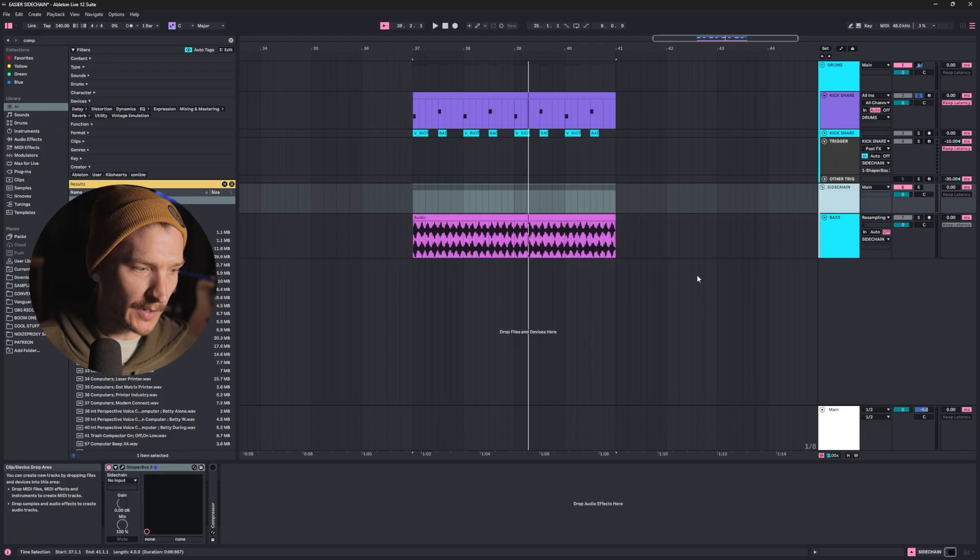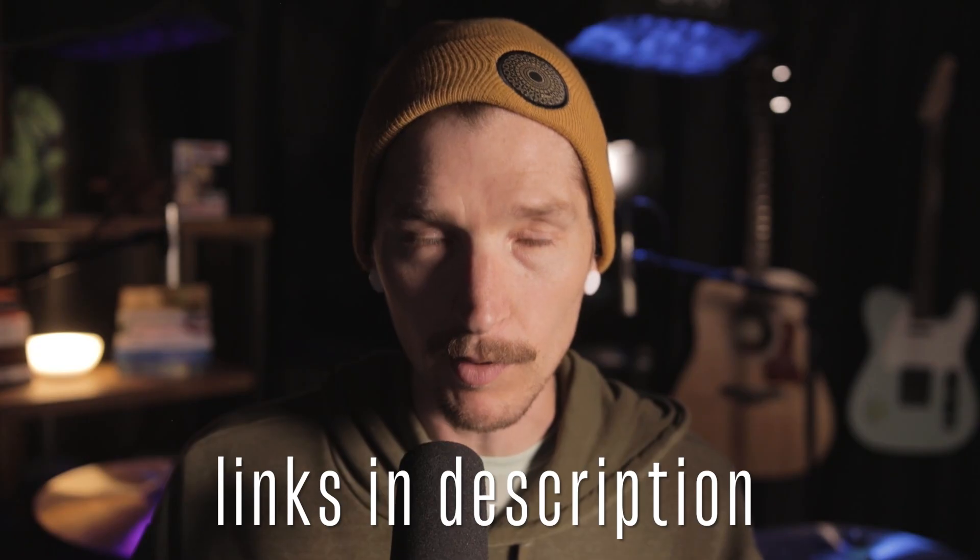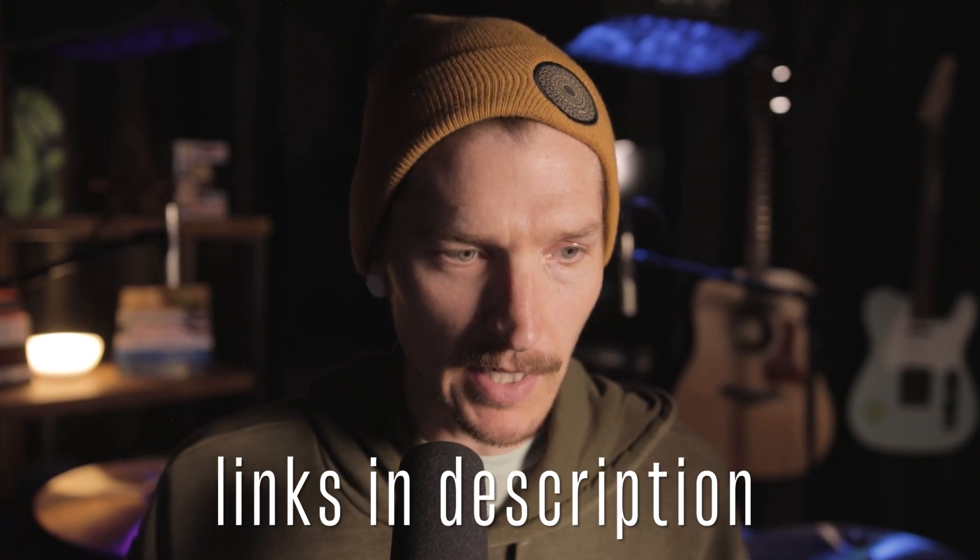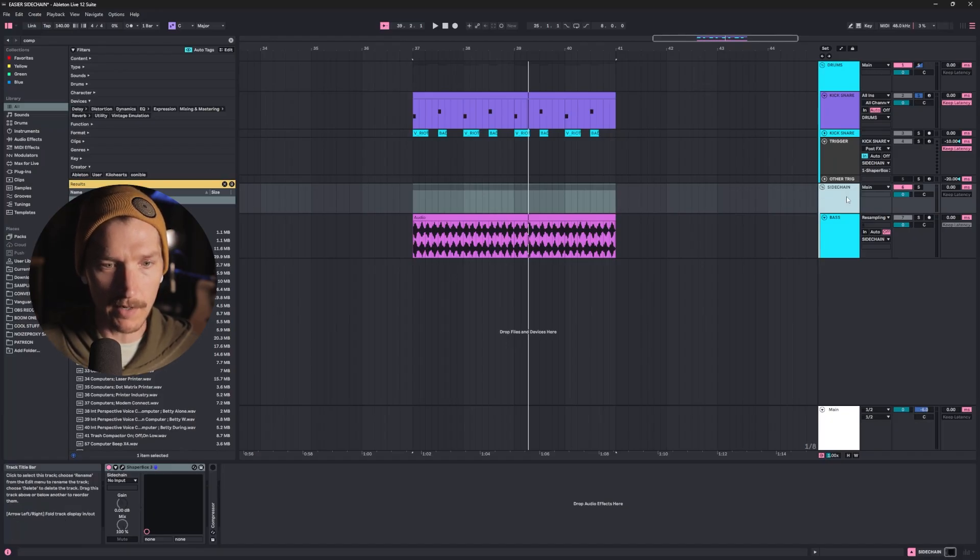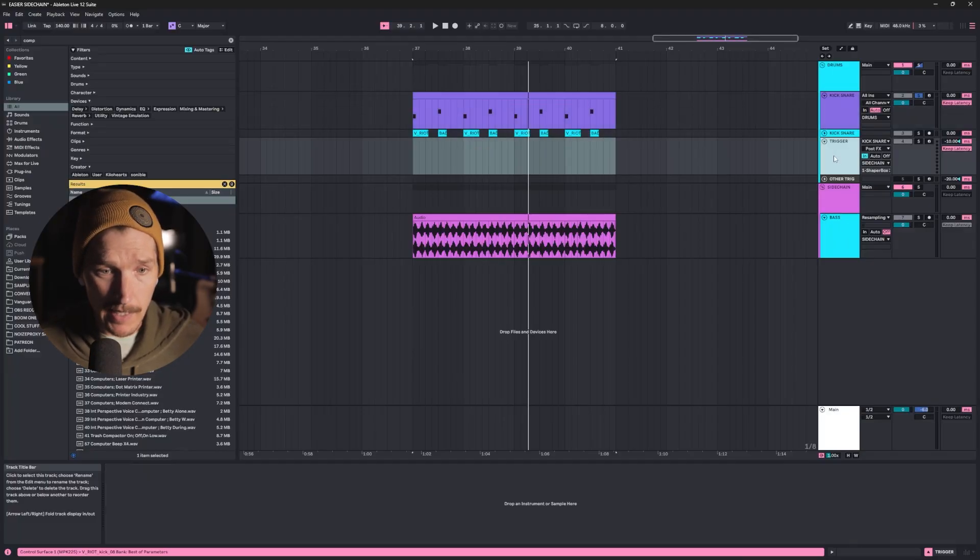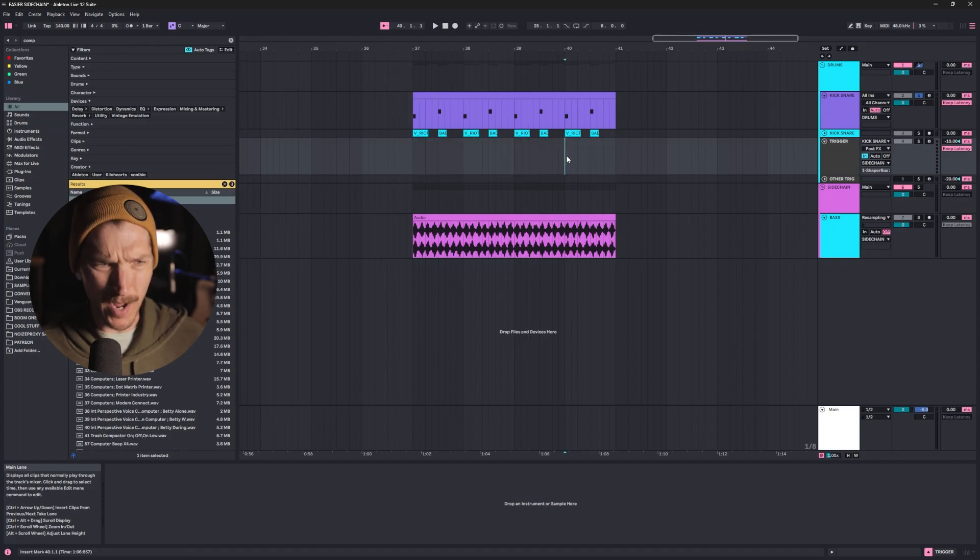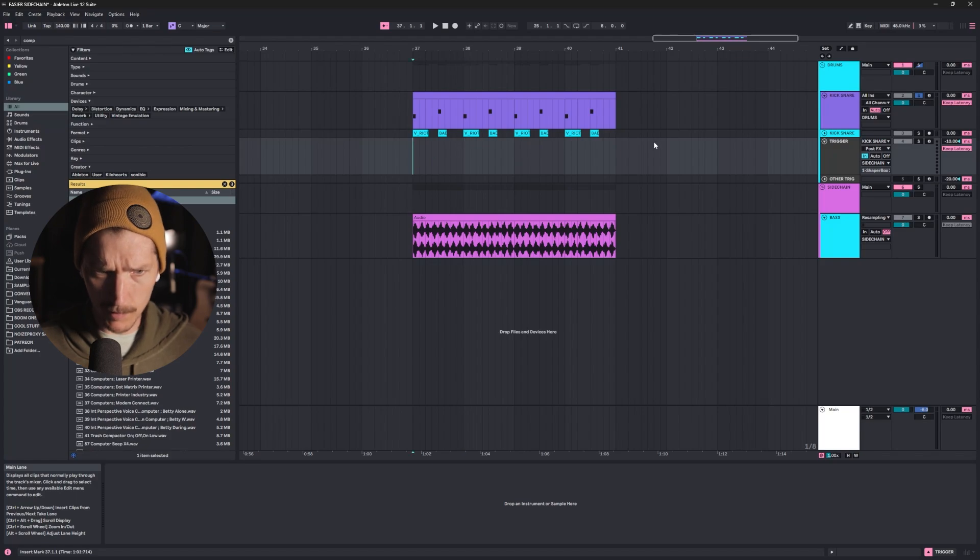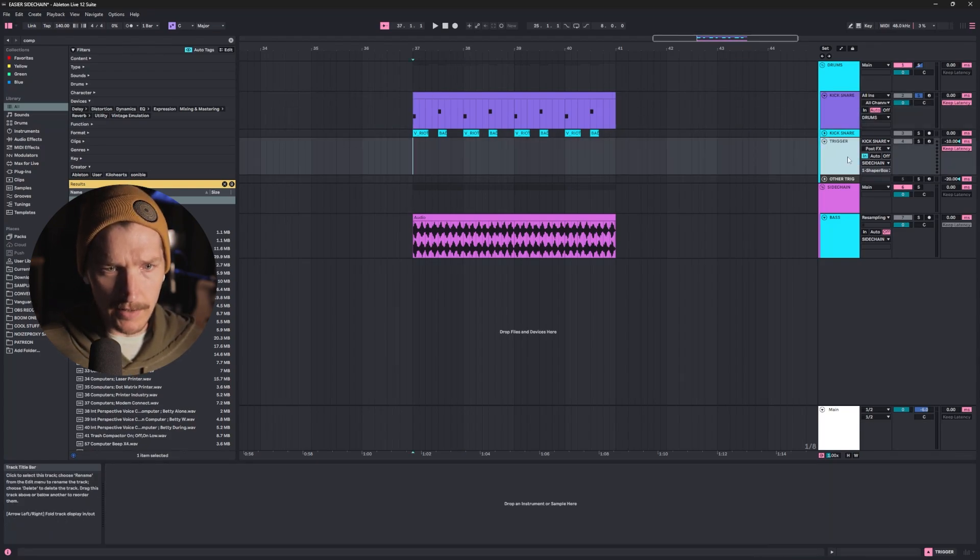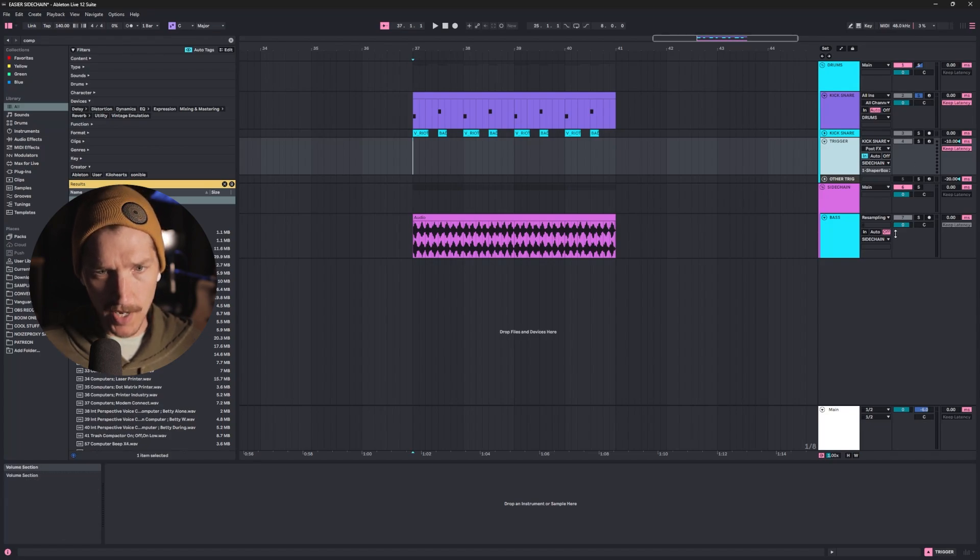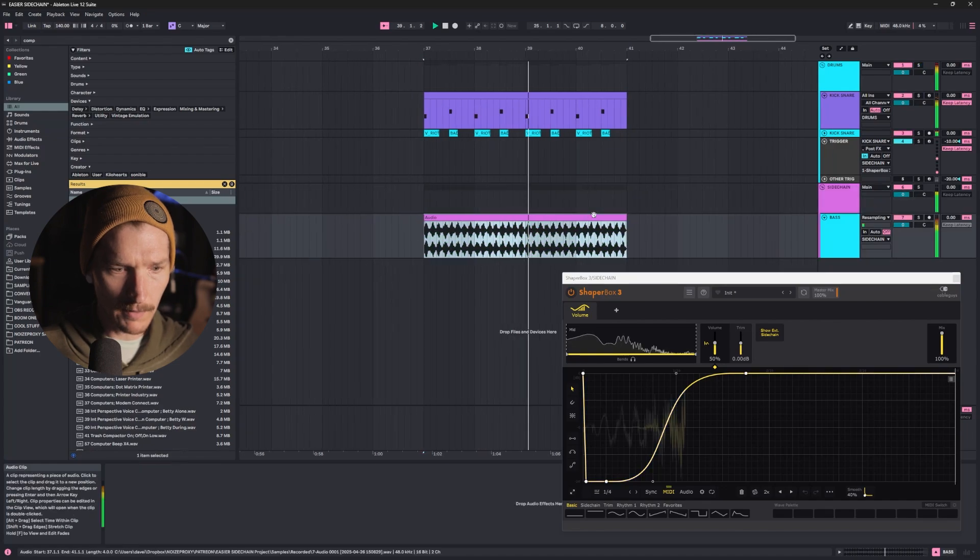Then I have the MIDI going out to the sidechain group and ShaperBox, which is right here. This is what's being triggered via MIDI. Bear with me, because if you don't have ShaperBox, that's fine. You don't have to worry about that. There are plenty of other methods. There's Duck Buddy, that's free, or at least 1.5 is free. Kickstart. There's a whole bunch of other ones out there that can do the same thing, and some of them are free. But if you do have ShaperBox, this is an easy way to do that.